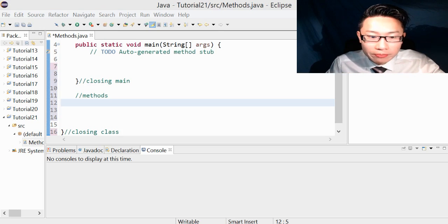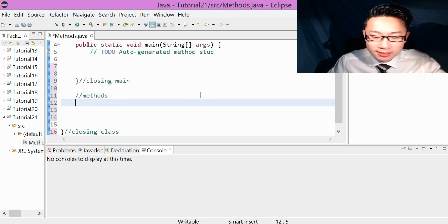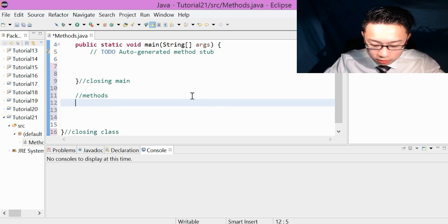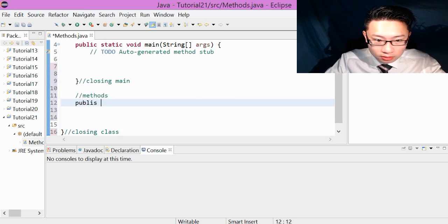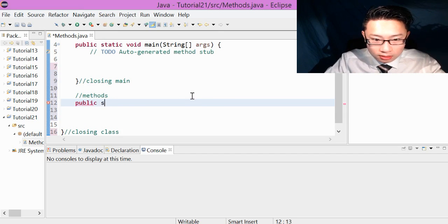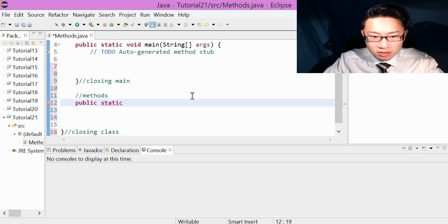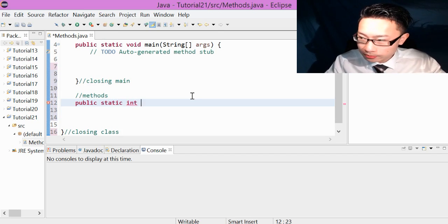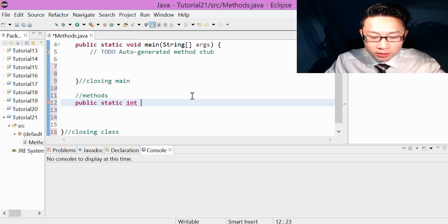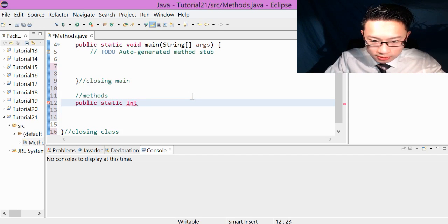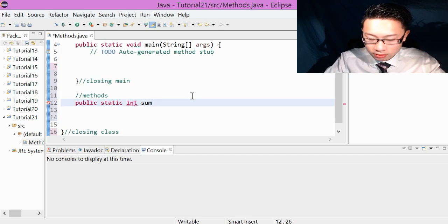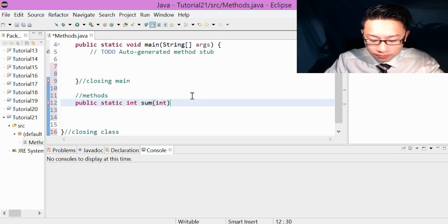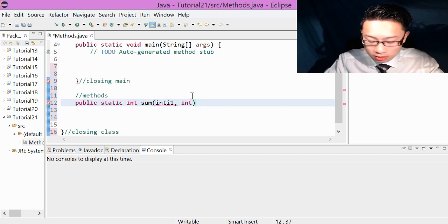To write a method, you just have to go public static int. Public static data type. So public static, and in my case I'm just going to use int because I like whole numbers in my examples. So this is the crucial thing. We're going to use int i1, int i2.